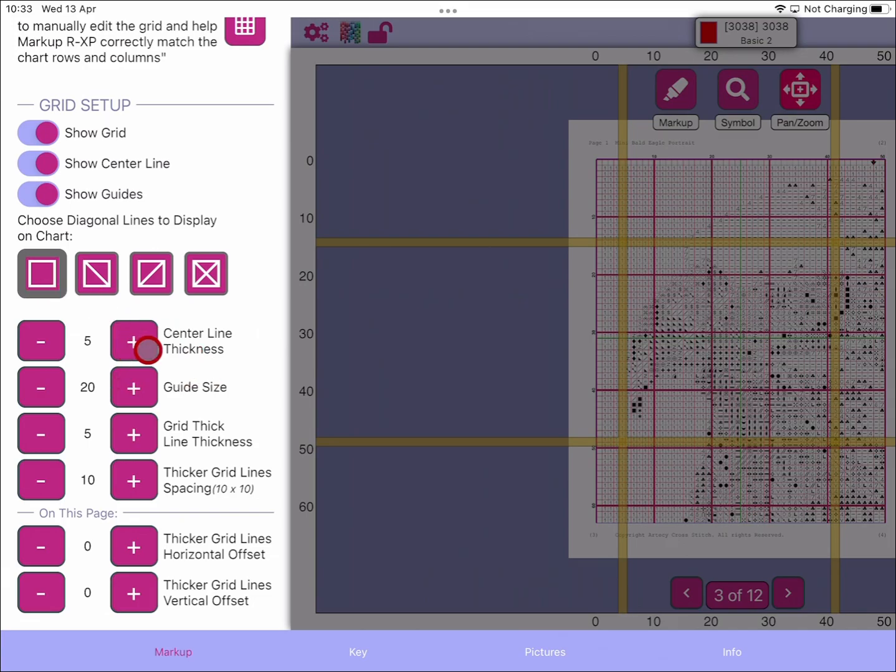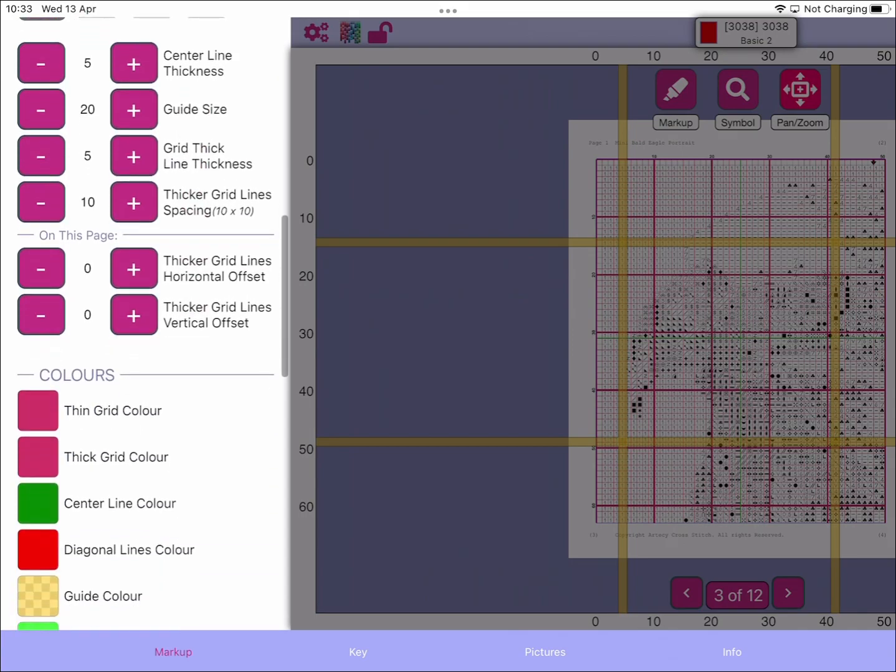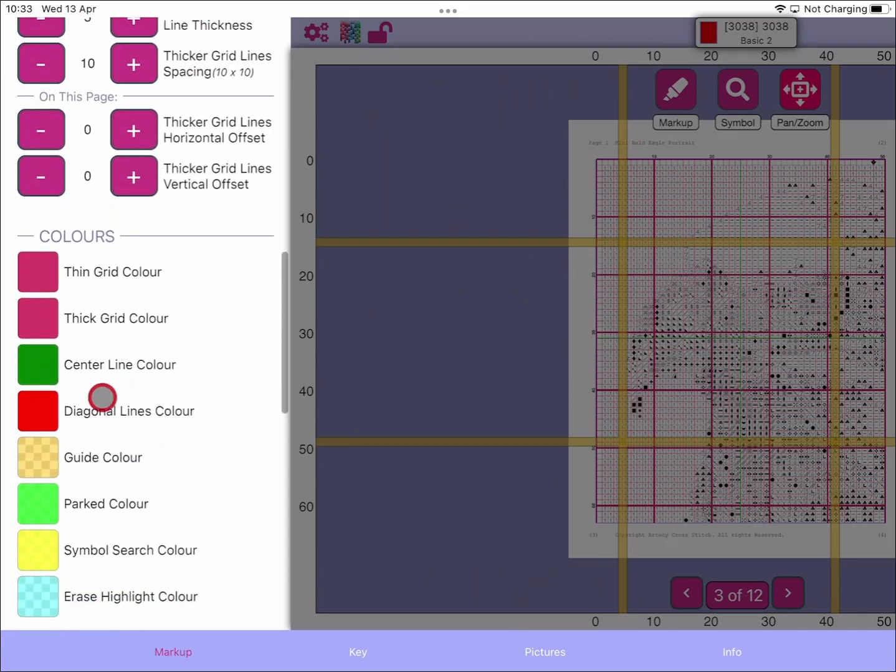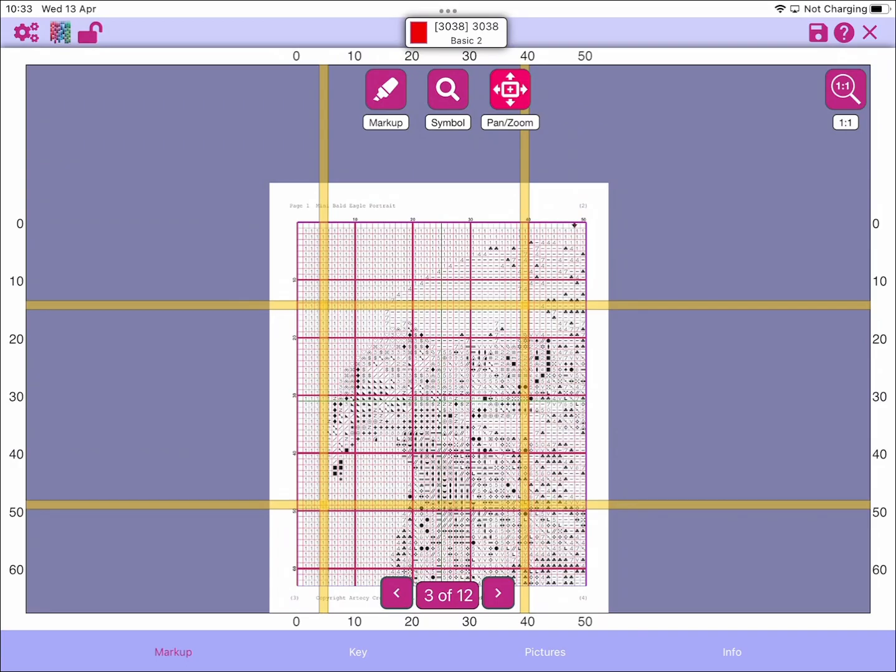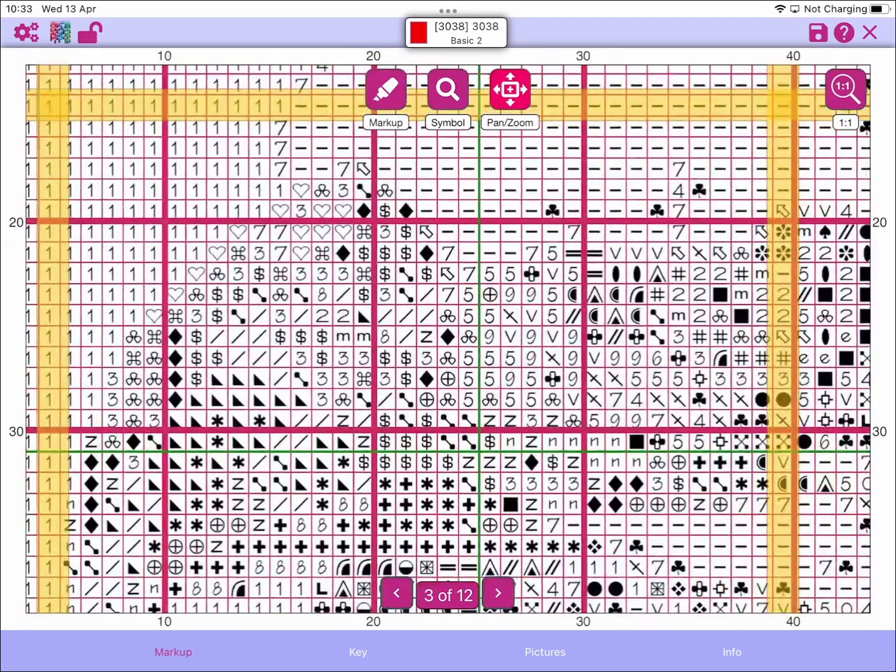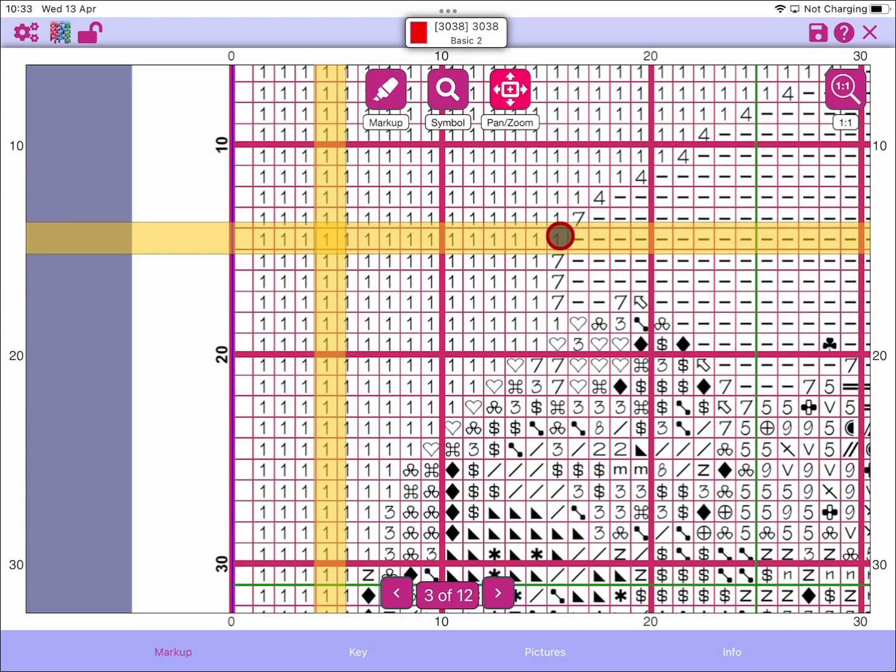That's the guide size you can control. We also have the guide color. This is the default color that we've just added. If you zoom in here, you can see that the guide bars are placed on the grid but you can see the actual symbols behind - you can see the chart, so they're transparent.